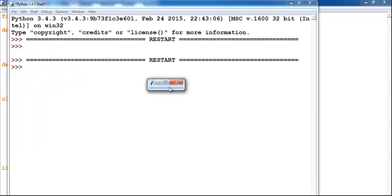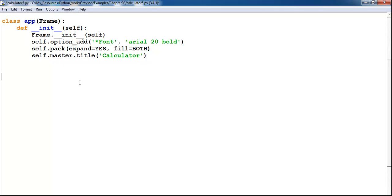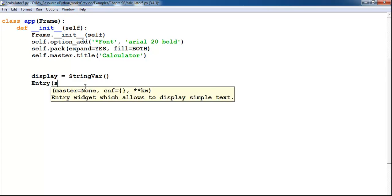The next object I will create for this project is a display — the display for the calculator. I'll call that 'display' and use a StringVar. Then I'll consider whether to use 'raise' or 'rigid' relief and make it rigid.